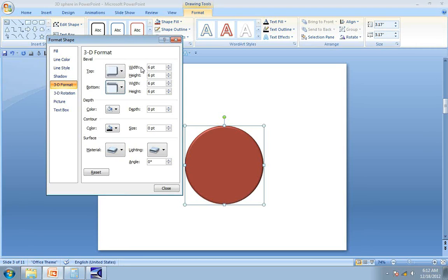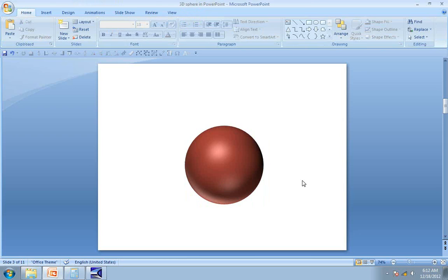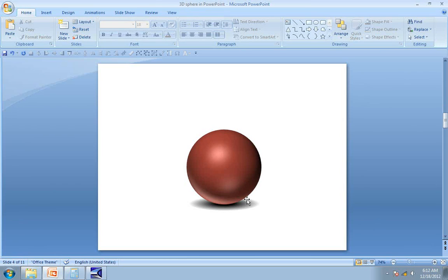I add 114.12 in width, copy this value, and add it to all four columns. Now our circle is converted into a sphere — it is as simple as that. When we add a nice shadow to the sphere, the graphic is complete.